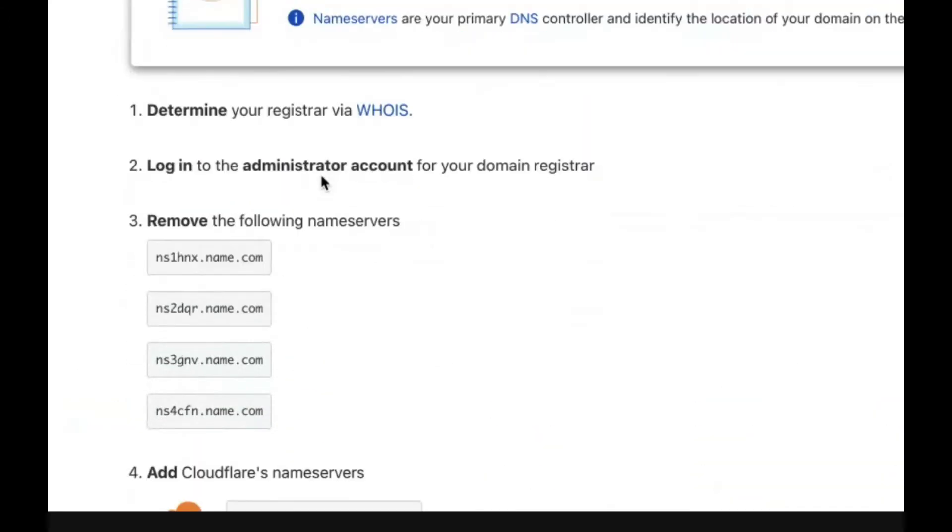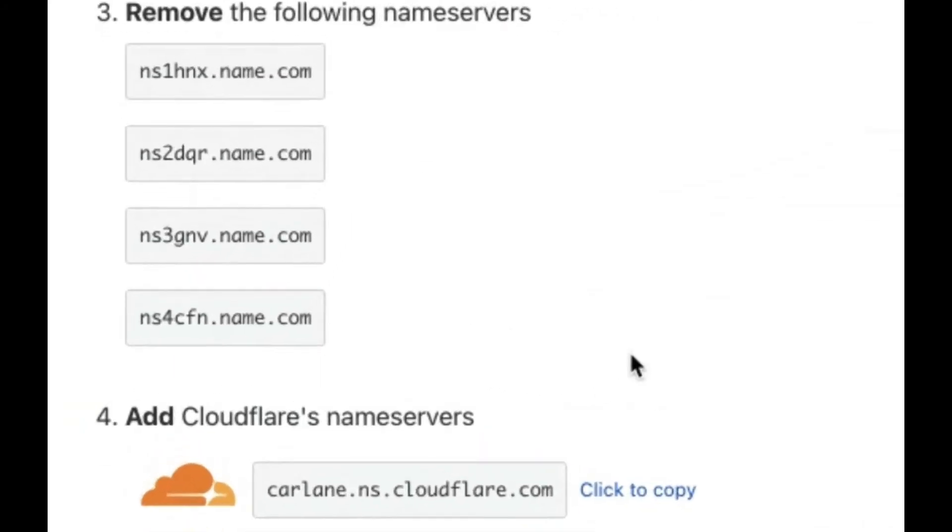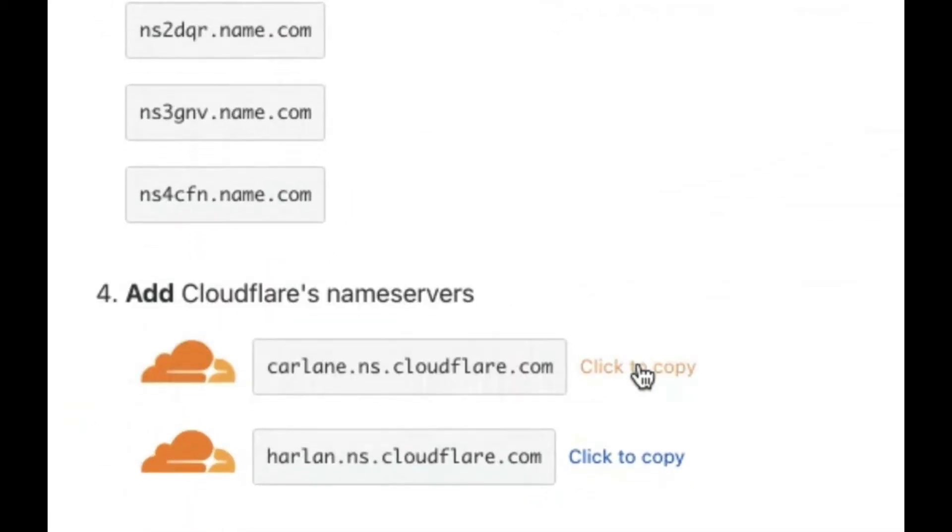It tells you that you have to point to Cloudflare's name servers. What you're going to do here is click to copy the first name server, and then you're going to go over to your name.com account.